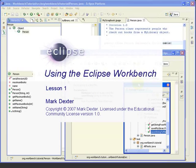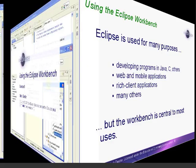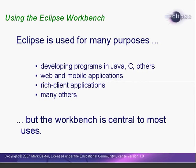Hello, welcome to using the Eclipse Workbench. Eclipse is used for many different purposes, developing software, developing web and mobile applications, developing rich client applications.